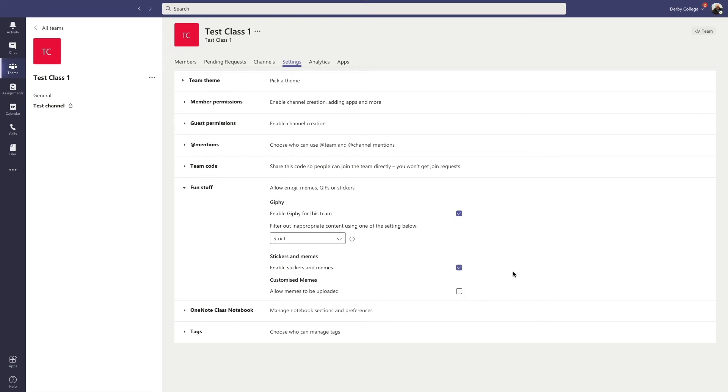Now, you need to be careful because things need to be appropriate for an education setting. So it might be worth turning them off. It depends on your class and what you want to do with them.